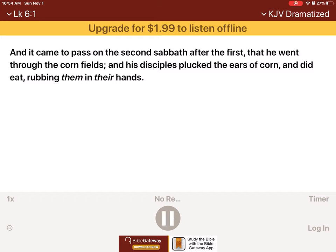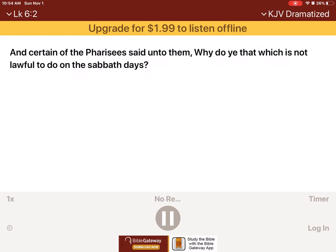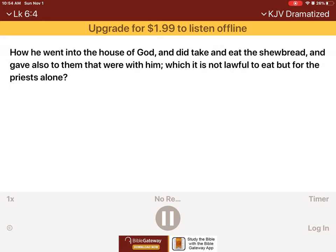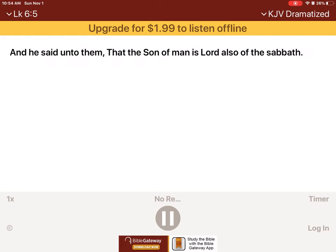And it came to pass, on the second Sabbath after the first, that he went through the cornfields, and his disciples plucked the ears of corn, and did eat, rubbing them in their hands. And certain of the Pharisees said unto them, Why do ye that which is not lawful to do on the Sabbath days? And Jesus answering them said, Have ye not read so much as this, what David did, when himself was unhungered, and they which were with him? How he went into the house of God, and to take and eat the showbread, and gave also to them that were with him, which it is not lawful to eat but for the priests alone. And he said unto them, That the Son of Man is Lord also of the Sabbath.